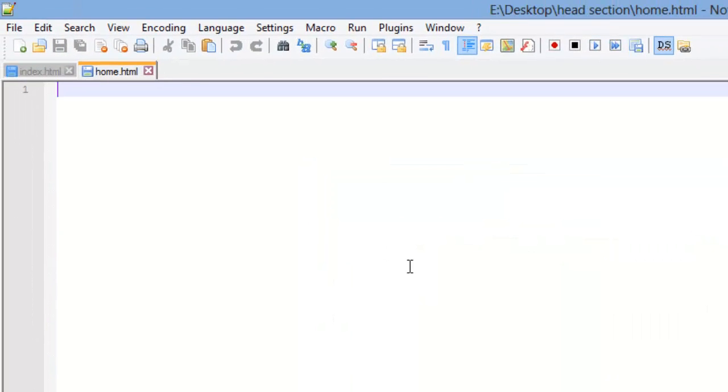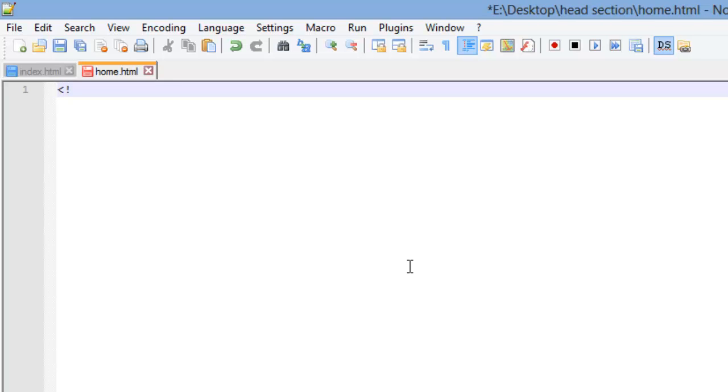If you remember when we set up the structure of an HTML5 document, the first thing we need is our doctype. So let's go ahead and put that in there.